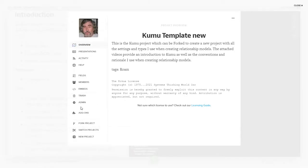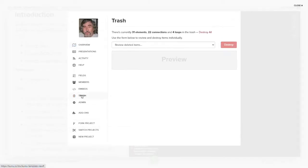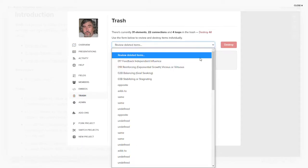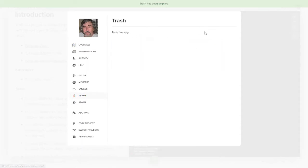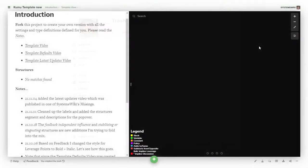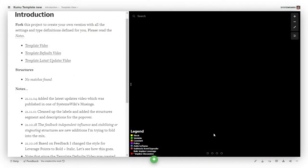And once I delete this, then I want to go to the trash and I actually want to empty the trash. So that if I don't empty the trash, all of that stuff is there in the trash. And if I create a similar name, it'll bring it back out of the trash.